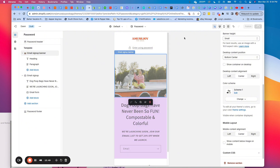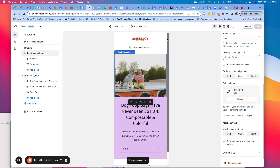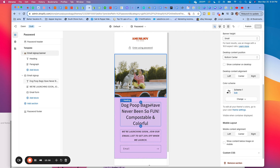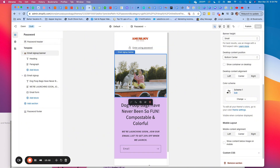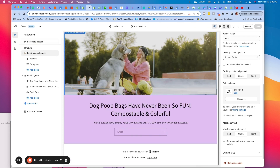Is this the best page ever? Probably not. But it still looks great — we have information about what we're launching, an incentive, an email list, some color, a cute logo, and a nice picture that represents the brand. You can play around to see what will look good for you.